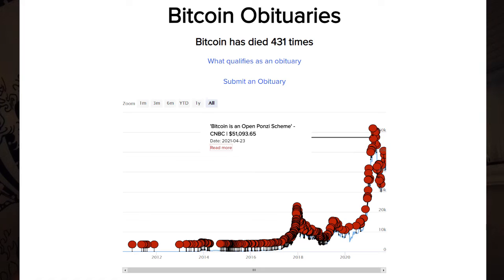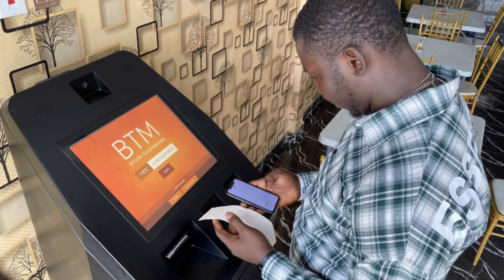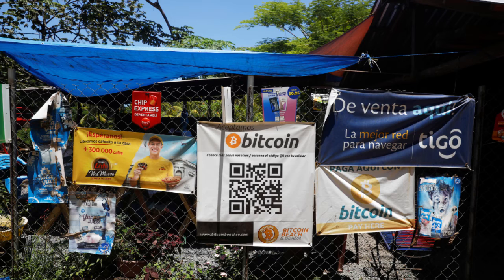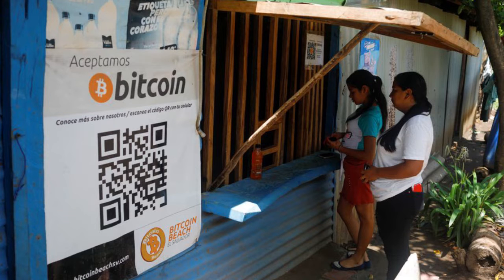We're going to cover why you should accept Bitcoin, what you need, and the tools that can help you get started in accepting Bitcoin for your business today. Bitcoin is not just a speculative bubble that the mainstream media might have you think. It is a global monetary network that is permissionless, available to anyone across the globe without a middleman.